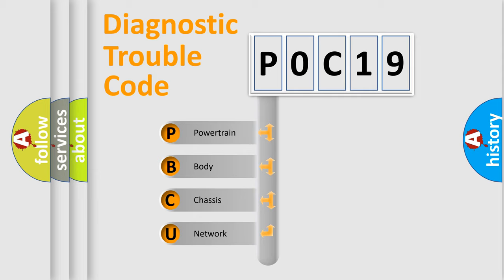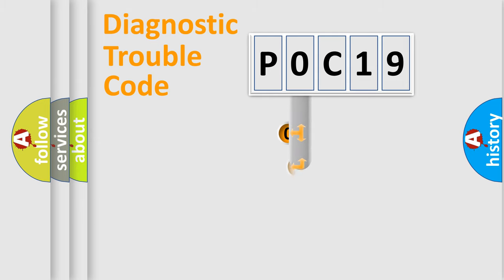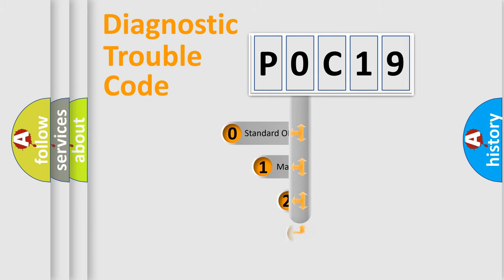We divide the electric system of automobile into four basic units: Powertrain, Body, Chassis, Network. This distribution is defined in the first character code.